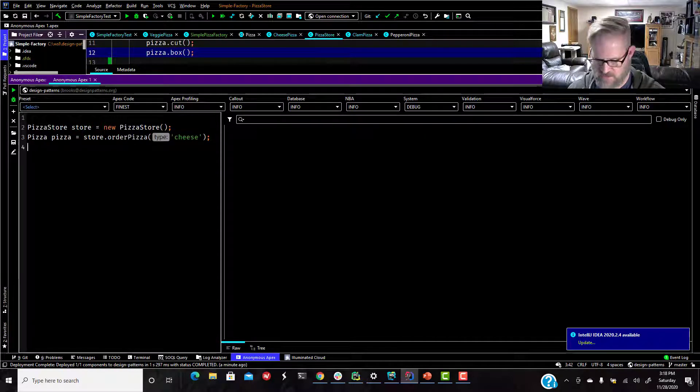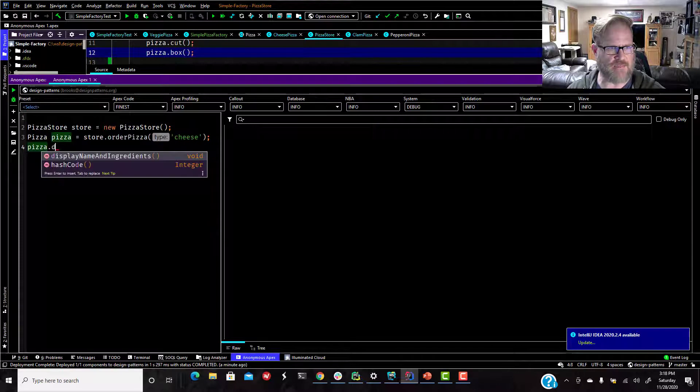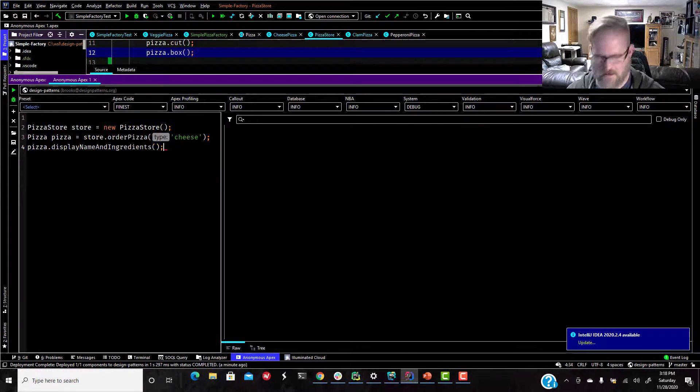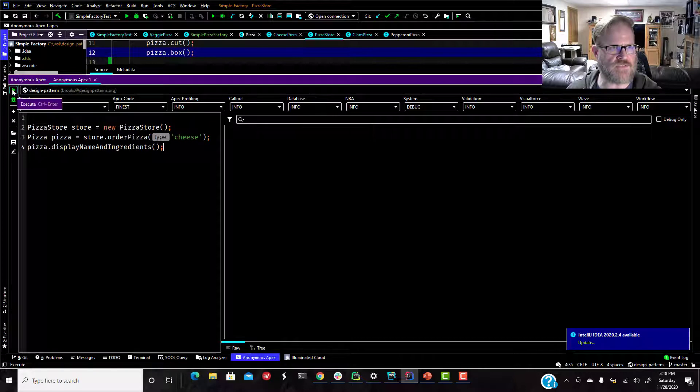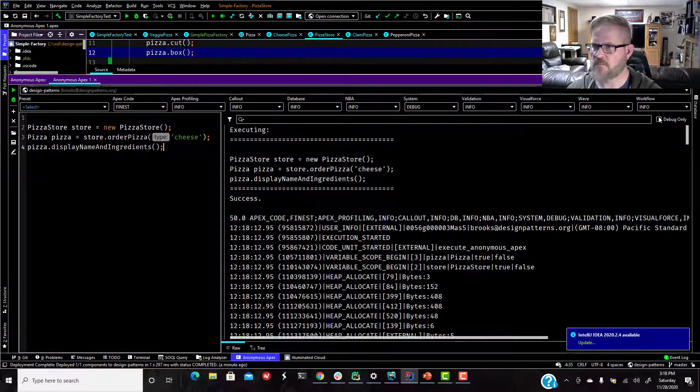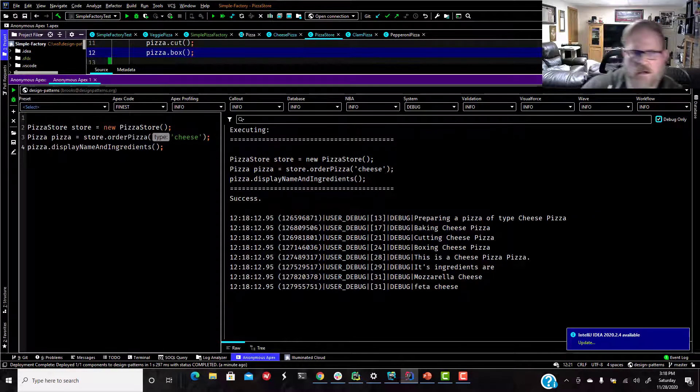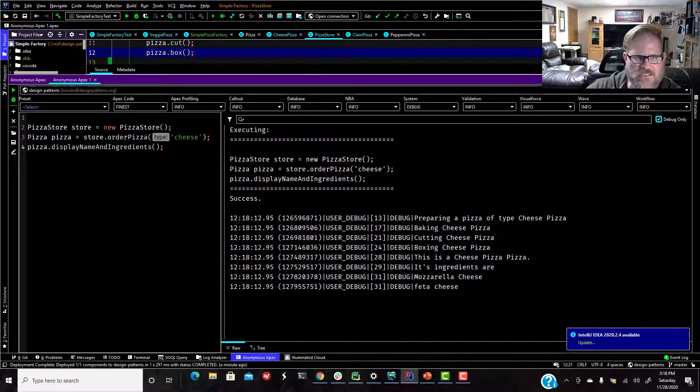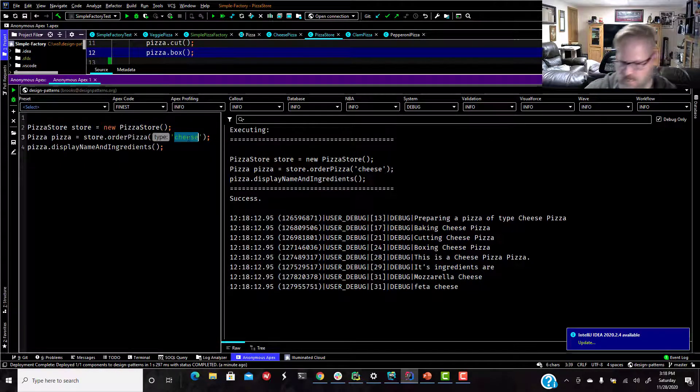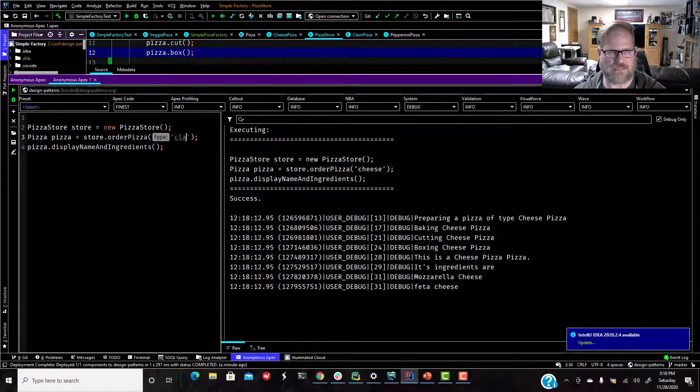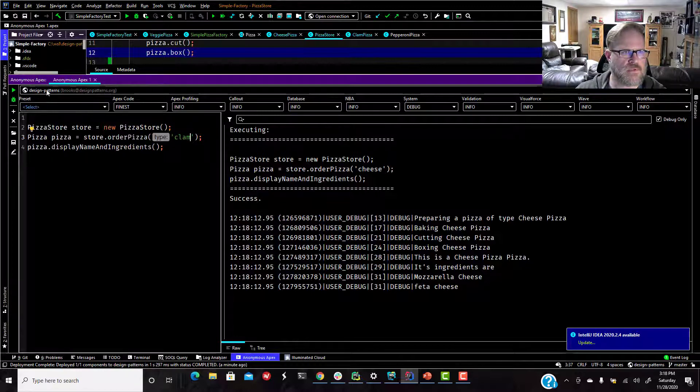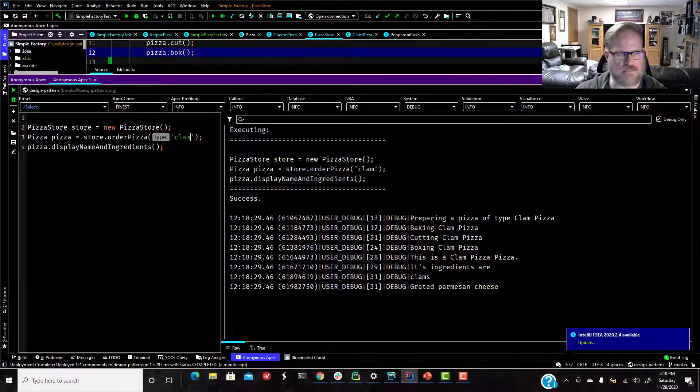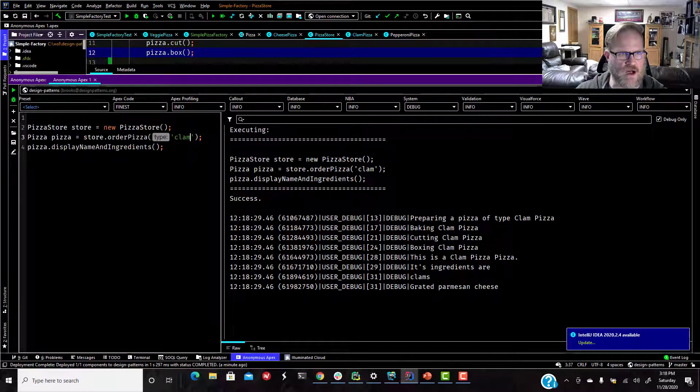And just to double check that we have everything, I'm going to call that display method that I put in there earlier. And let's run this and see what we get. Debug only. There we go. So you can see that now we totally abstracted that away out of the pizza class. So if we changed our type to clam.